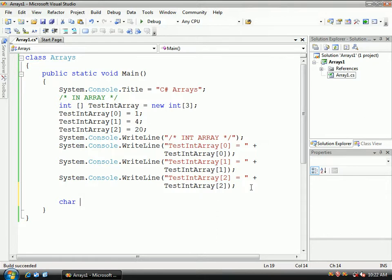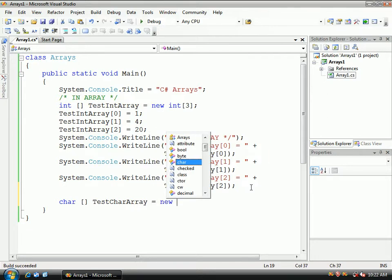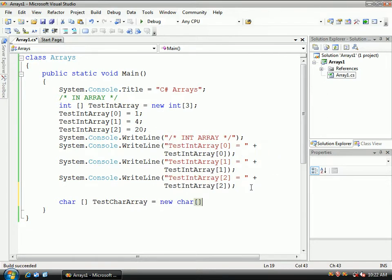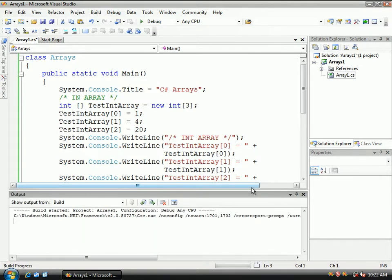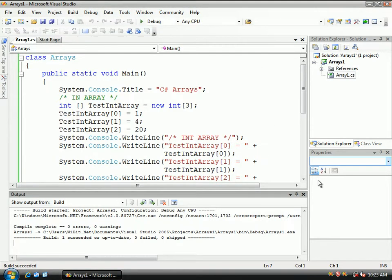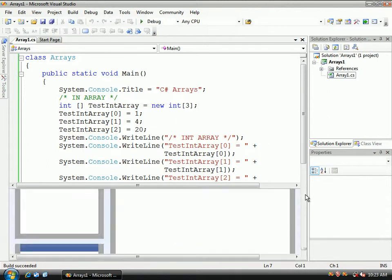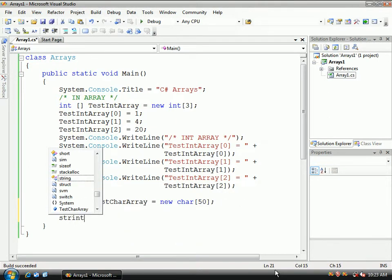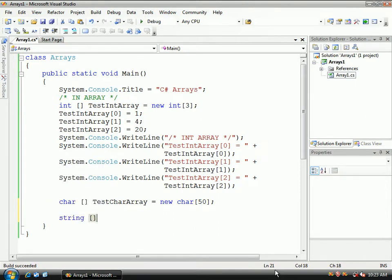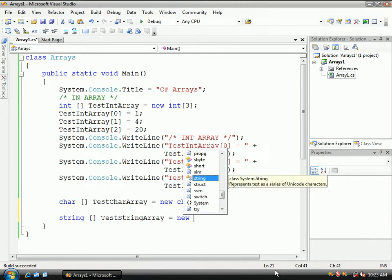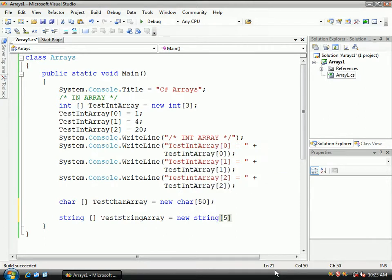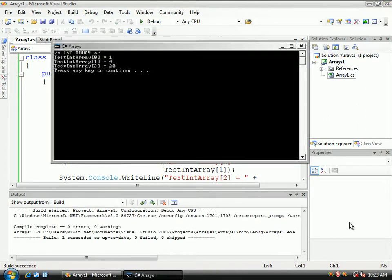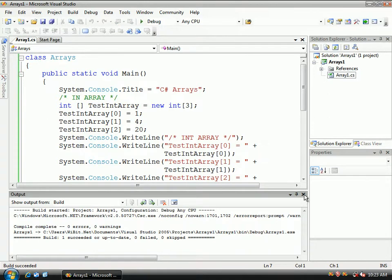So we'll do character, write this, test char array, what do we do now, right? Equals, new, char, let's do like 50. Ctrl F5, all right, good. So it compiles just fine. And you guys know how to use this, right? So then we could do string array, test string array, and this will be equal to new string, right? Let's do 5. So all this should work fine if we compile it, and it does.